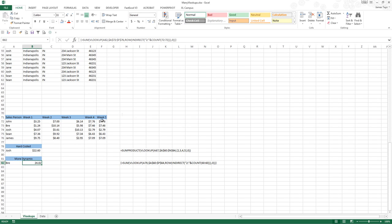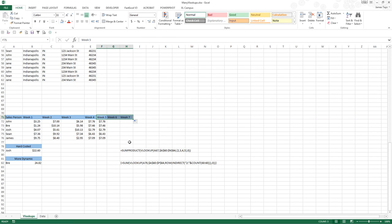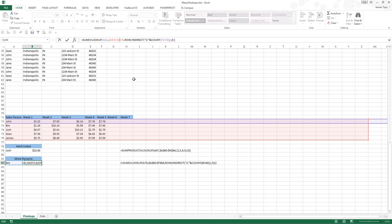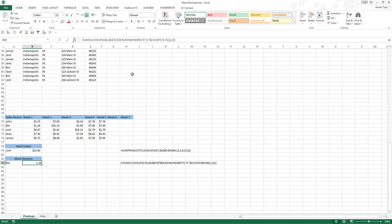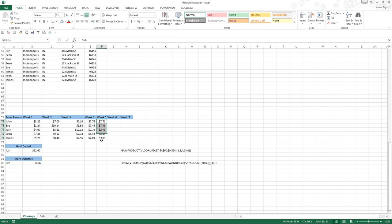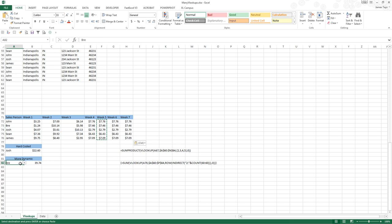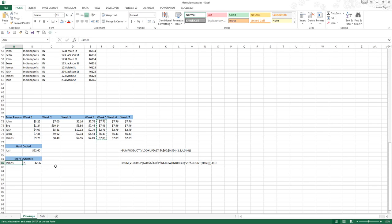Now we add week six, seven. But this doesn't update because we didn't make the range big enough. Let's make that go to Z or something. All right. Now we add this in here, and it will update. We change it here, and it will update.